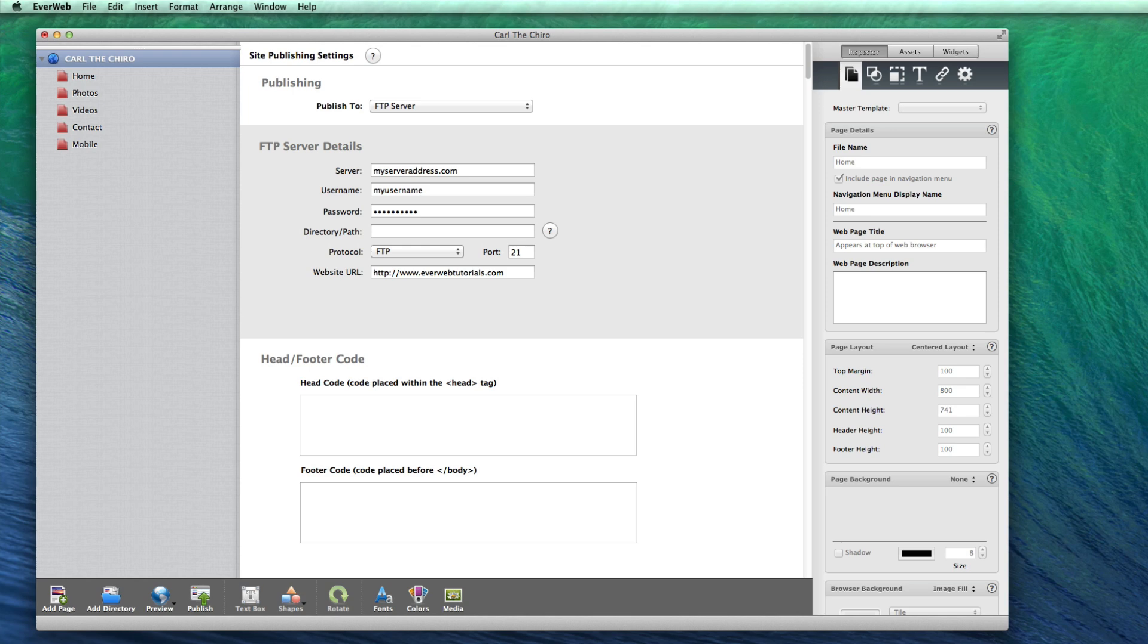Whenever you are ready, click on the publish button in the toolbar, and EverWeb will publish your website.